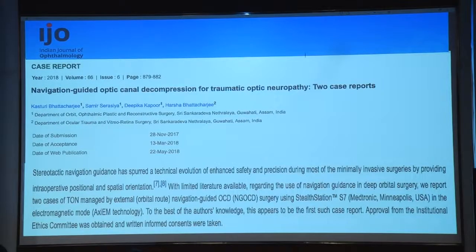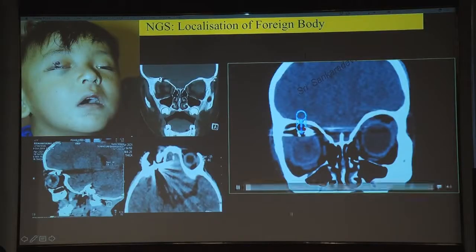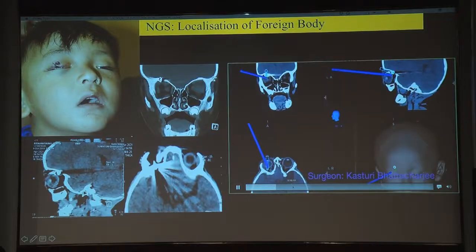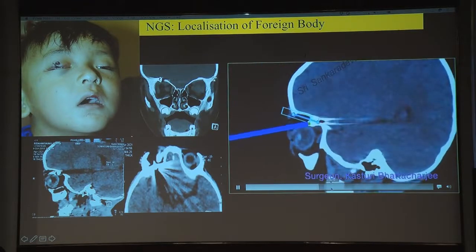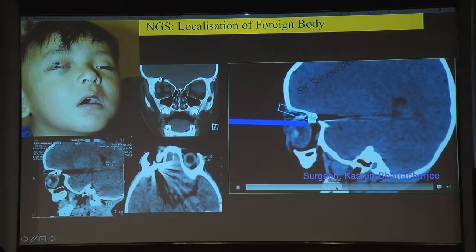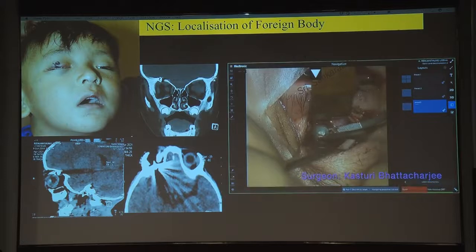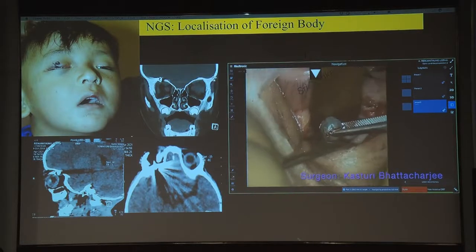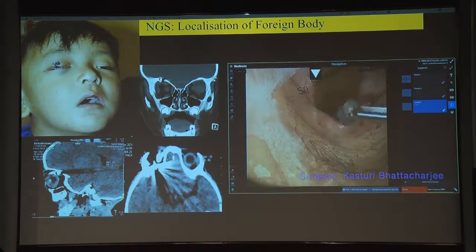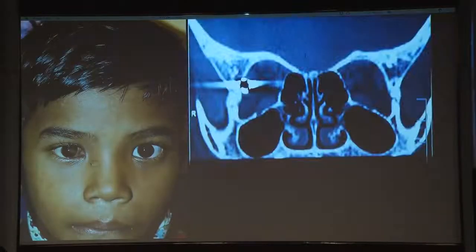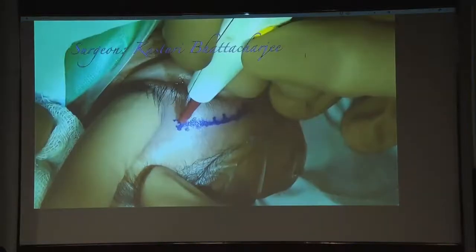Navigation is also used for removal of deep orbital foreign bodies located behind the globe. You design the point of entry and draw a cylinder trajectory; following the cylinder with minimal manipulation, you reach the foreign body while avoiding the optic nerve. One case involved a foreign body in the greater wing of the sphenoid that had been present for a long time, approached through a minimal lateral crease incision guided by navigation.